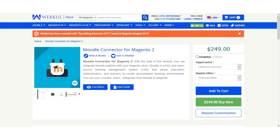Let's see how this extension works. Before that, we need to go to the admin backend and check the configuration settings needed for proper functioning of this extension. After that we'll show you how this extension works at the frontend as well. But first, we'll be generating the Moodle credentials — the tokens — that are required in the admin backend panel.